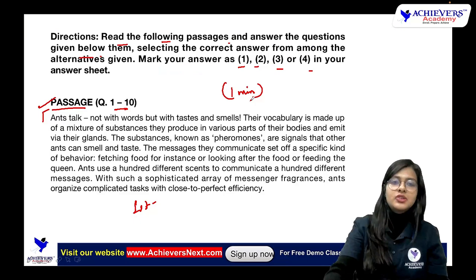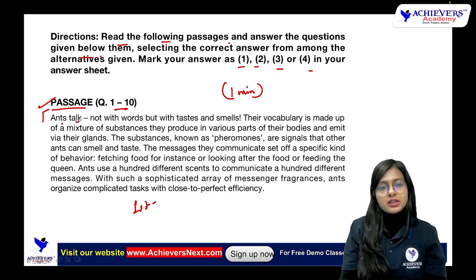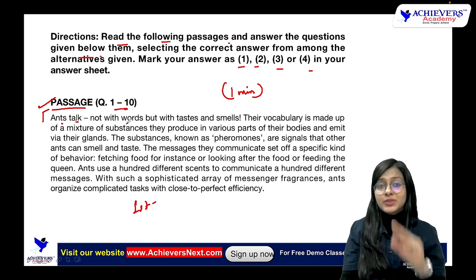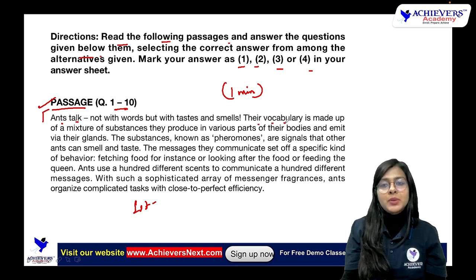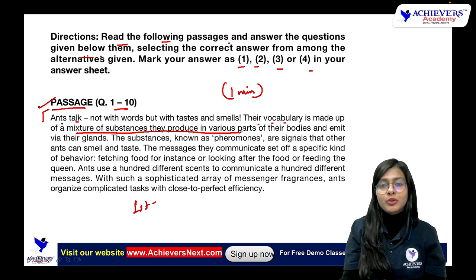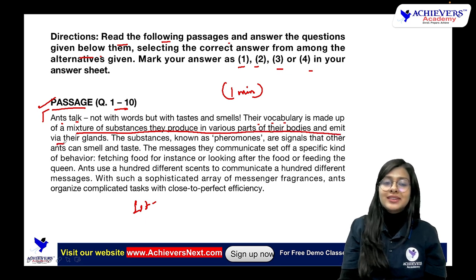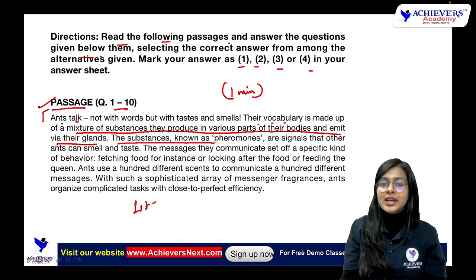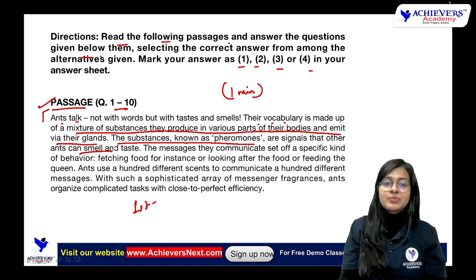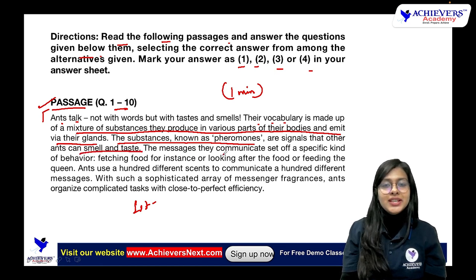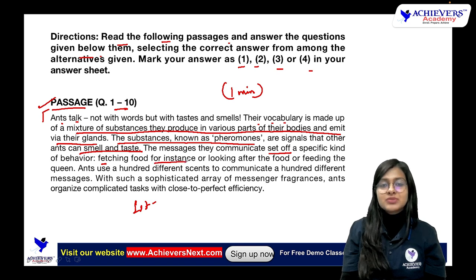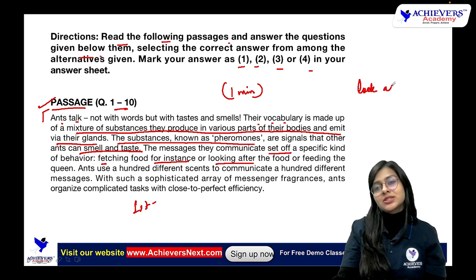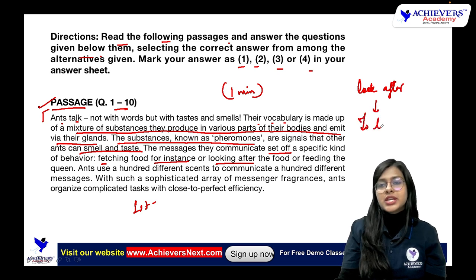Let's read the passage together now. 'Ants Talk' — ants talk not with words but with taste and smell. Their vocabulary is made up of a mixture of substances they produce in various parts of their bodies and emit via their glands. These substances, known as pheromones, are signals that other ants can smell and taste. The messages they communicate set off a specific kind of behavior — fetching food, for instance (means 'for example'), and looking after the food. 'Look after' is a phrasal verb meaning 'to take care of.'